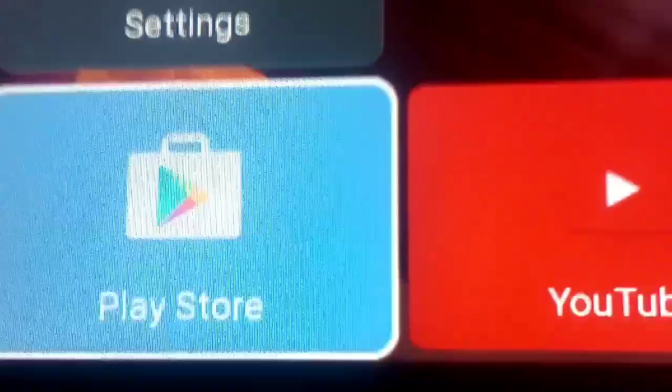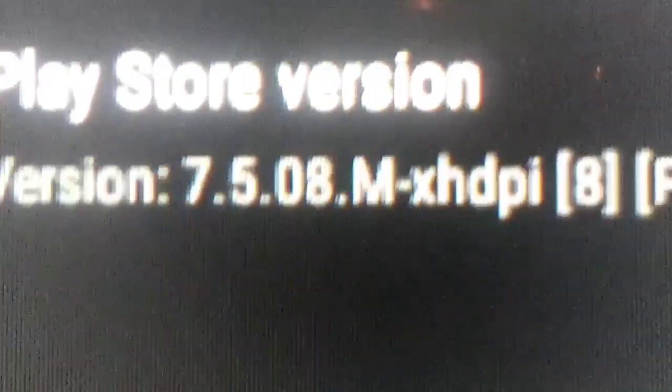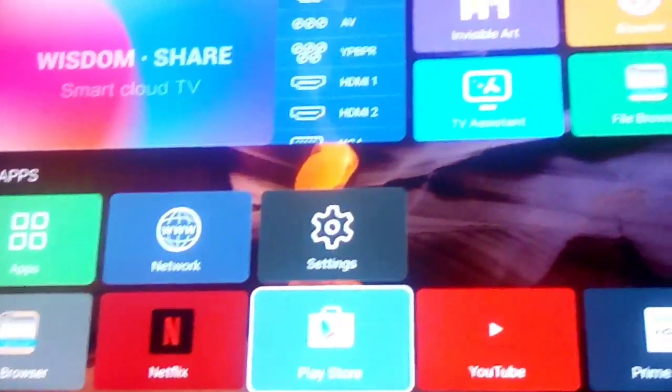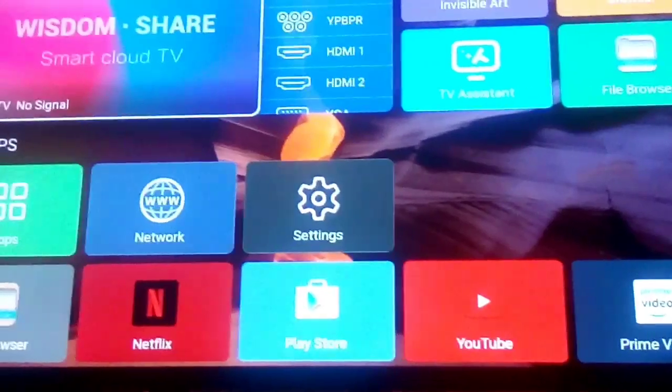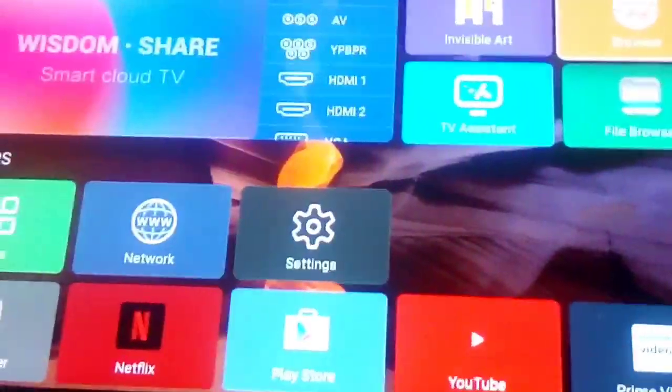Let's look at the version that I have. We're gonna go into 'About' and that's the version we have, so we're gonna get you that version right now. Let's come out and go on the browser.